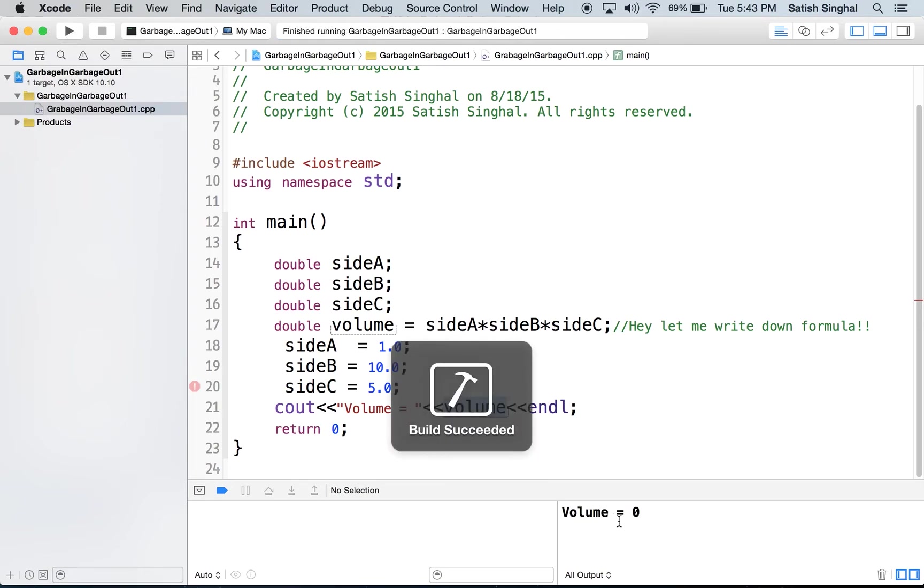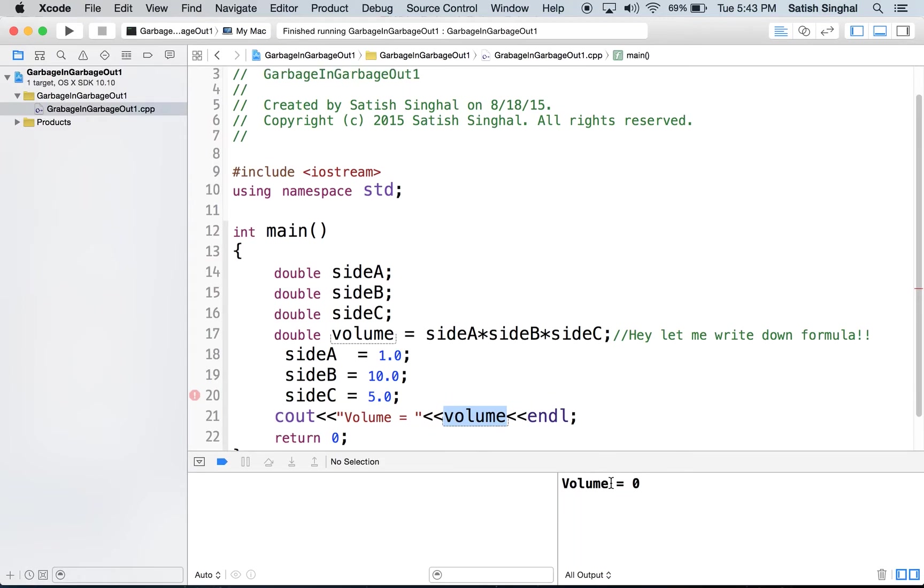Well, we ran the program and volume came out zero. All of a sudden you are shocked. You say, hey, volume should have been 50. How come I get zero?